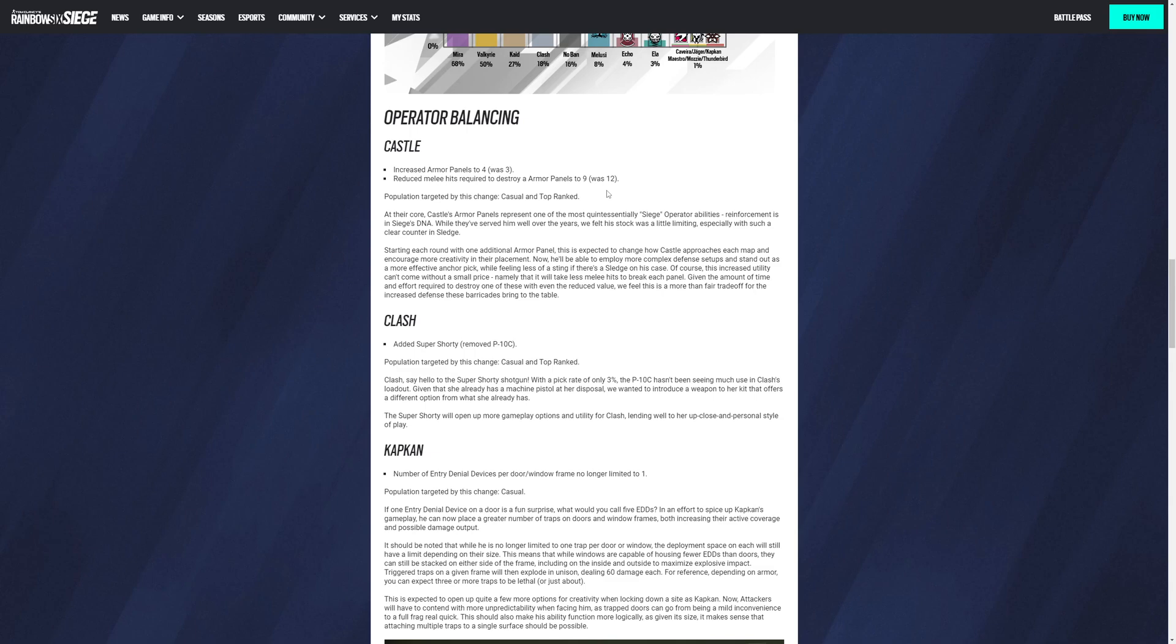Melusi: add a bulletproof camera, remove nitro cell. Population target is casual and top ranked. Even after the recent reworked Banshee, Melusi continues to be a strong operator. In particular, her win rate continues to trend upward. In order to tone down her fragger potential and focus on her intel side, which is what I think she should be anyway, we replaced nitro cell with a bulletproof camera. This combined with the set it and forget it intel capabilities of Banshee will help better define her in her role, which is good.